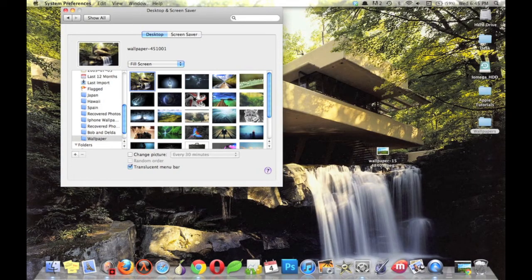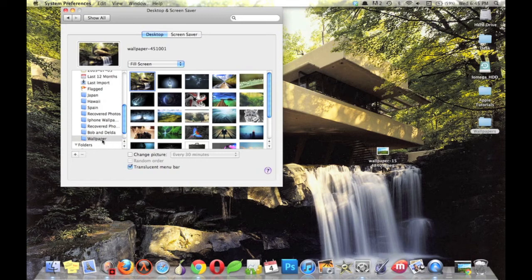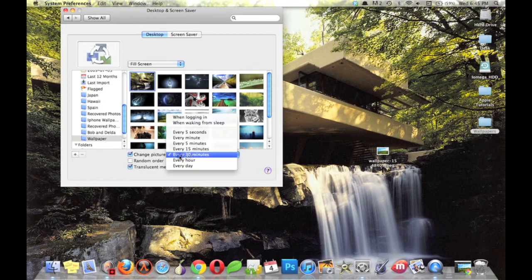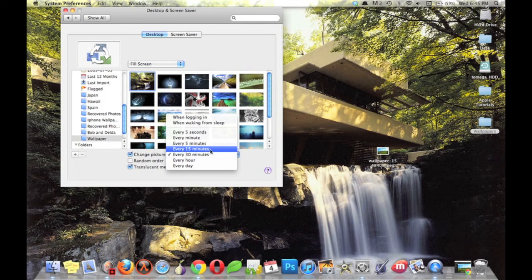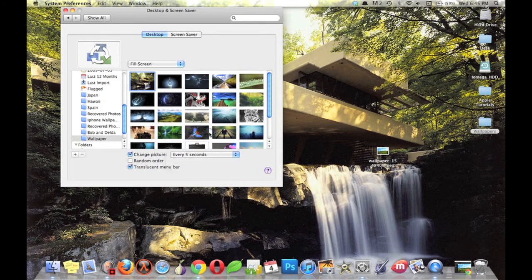You can also have Apple automatically rotate these pictures at set intervals, so hit Change Picture, and then choose your interval. We'll do five seconds, so that you can see this in action.